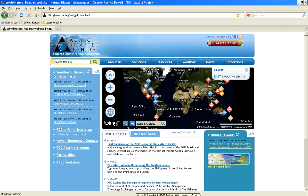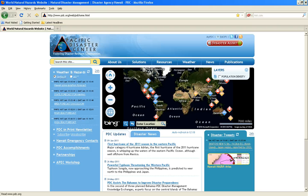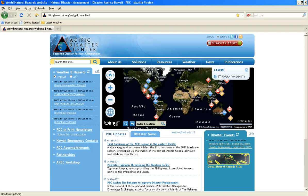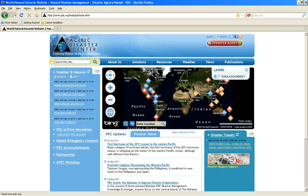To provide critical early warning of potential disasters, PDC automatically gathers various dynamic incident and hazard data from authoritative sources globally. Incidents are then marked as active hazards when they meet a certain threshold to become potentially hazardous to people, property, or assets. Disaster Aware then feeds these active hazards to a variety of maps and tools.